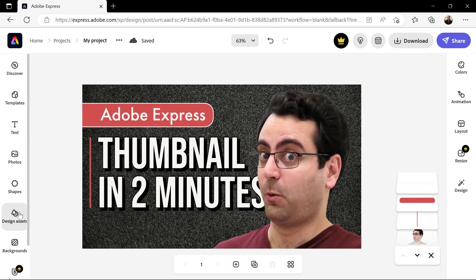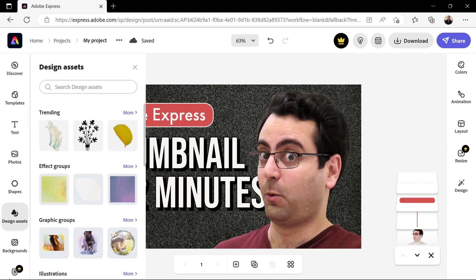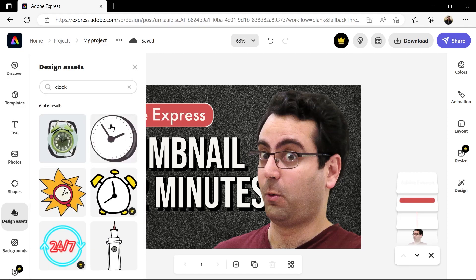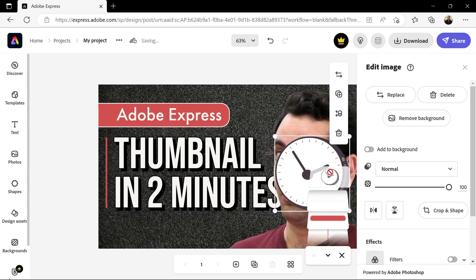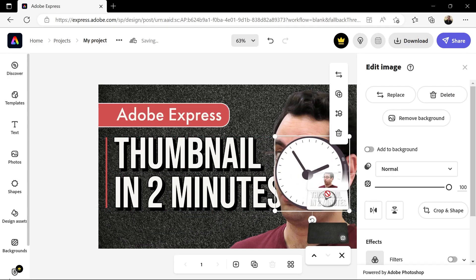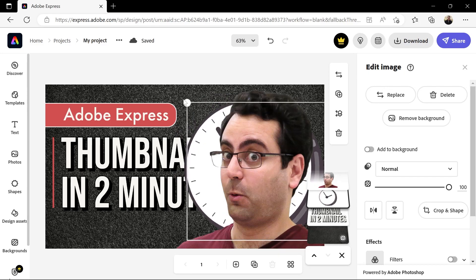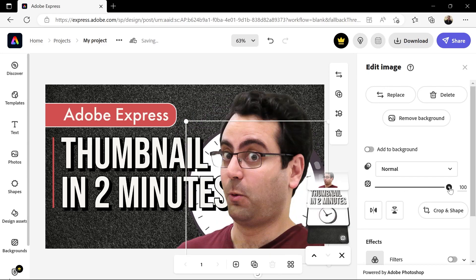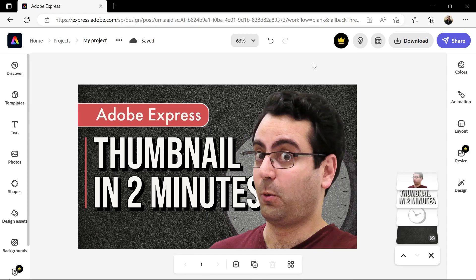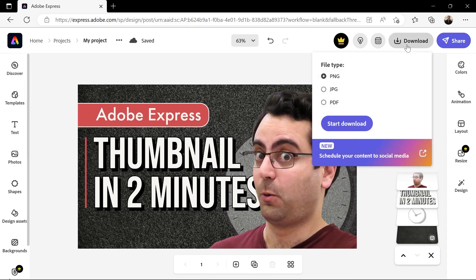Finally, click Design Assets and search for a clock. Click on it and put it behind the picture by dragging down its layer. Resize it, reposition it, and change its opacity using the slider on the right. When you're done, click here to download the image as a PNG, JPEG, or even a layered PDF that you can open in Illustrator to make further changes.